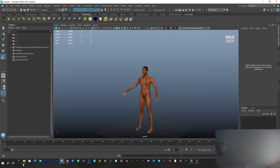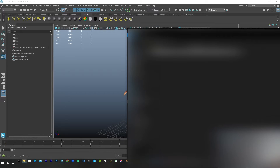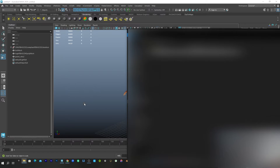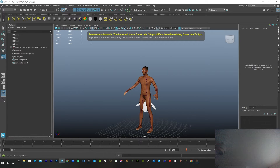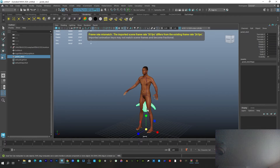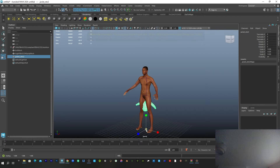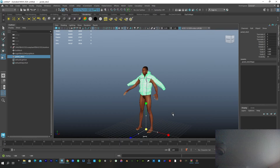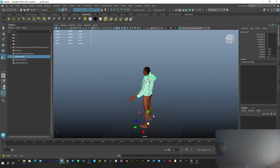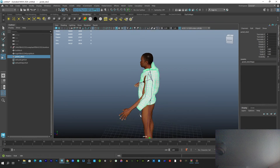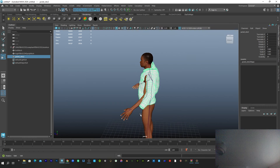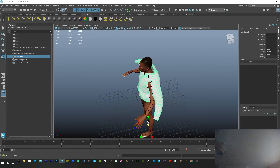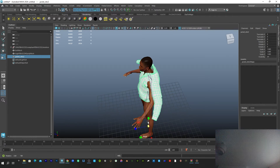I have this clothing — this jacket — and I downloaded it as FBX. I'll just bring the FBX in and drop it inside. You can see this is it, so I can scale it up like so.